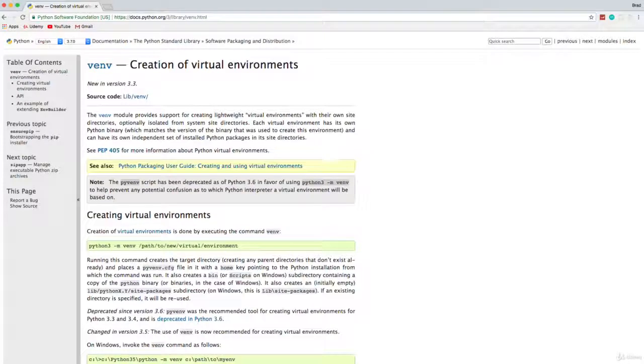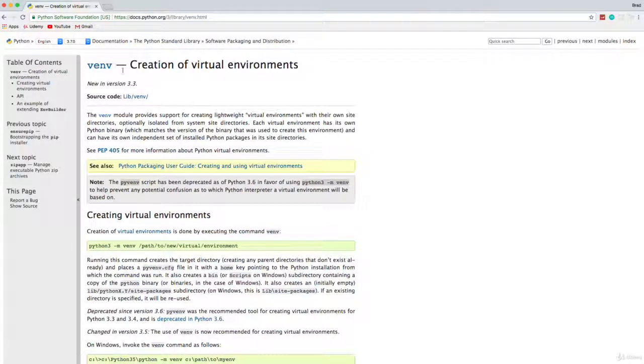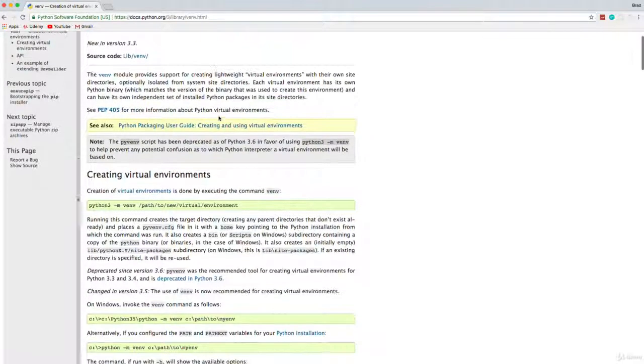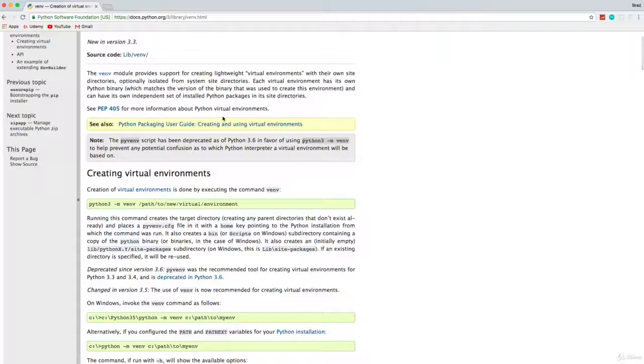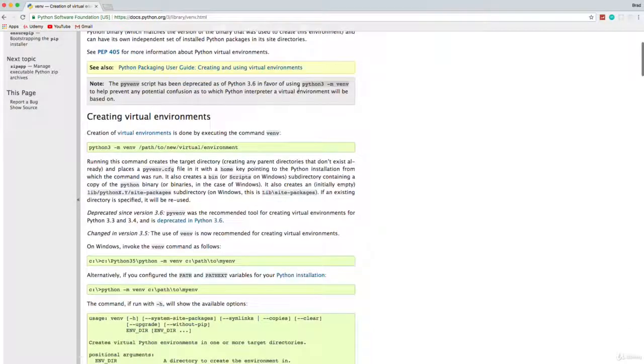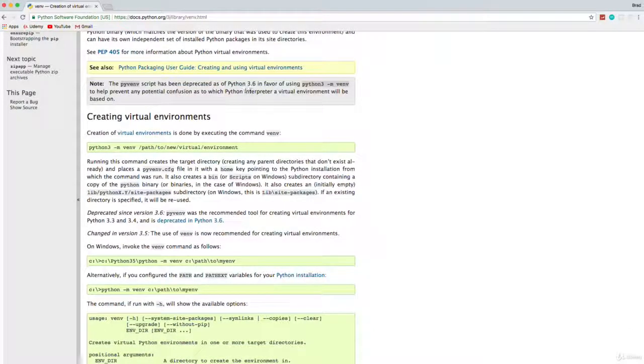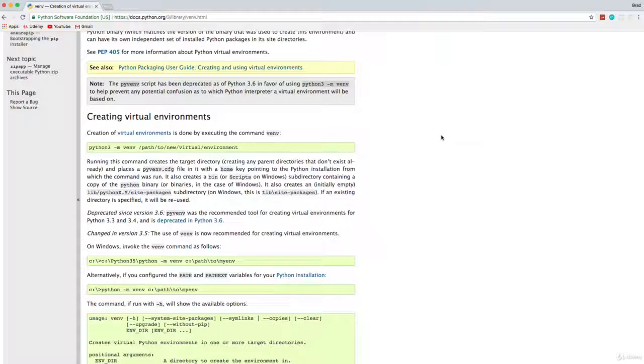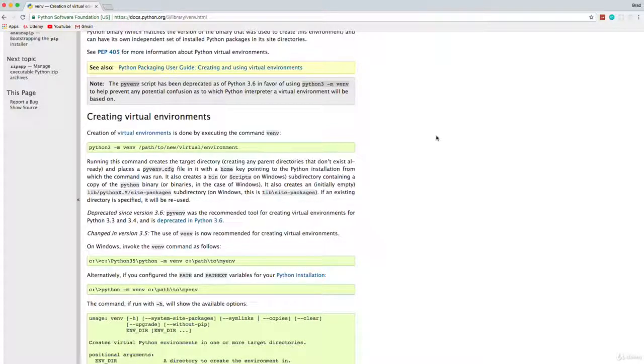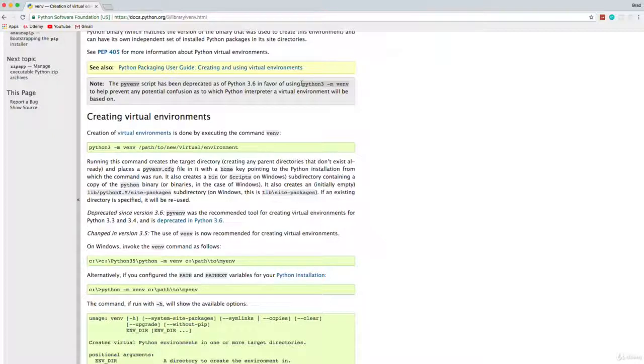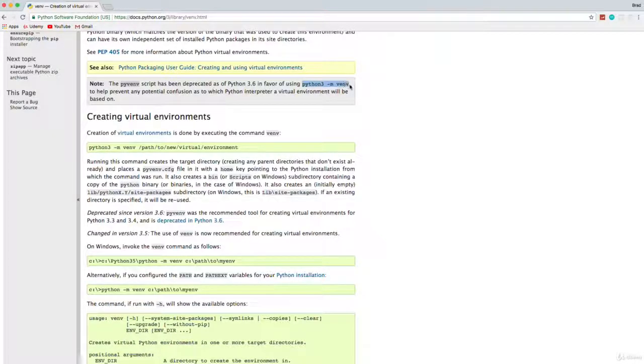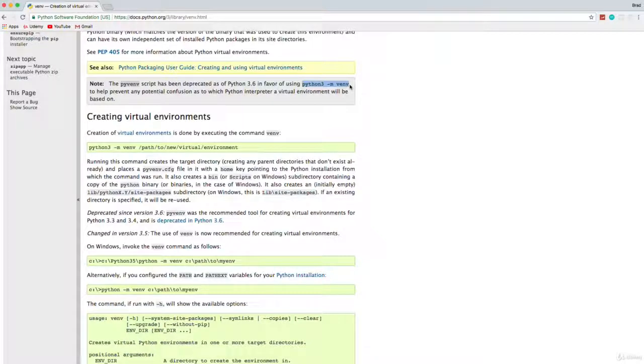This is a documentation page for Python 3, and this is the creation of virtual environments. Before version 3.6, you actually had to install a package with pip called virtualenv. But now with Python 3.6 and up, you can just use the actual venv package that's included with Python to create your environment.